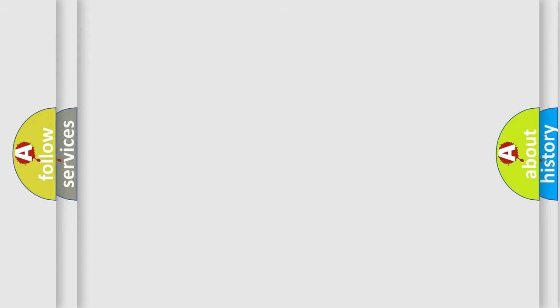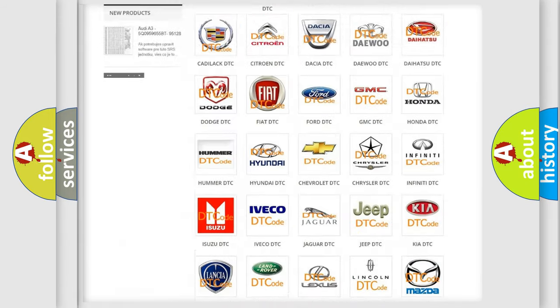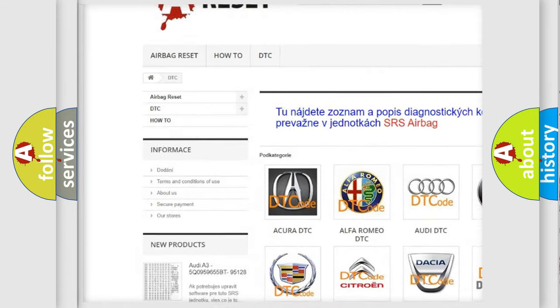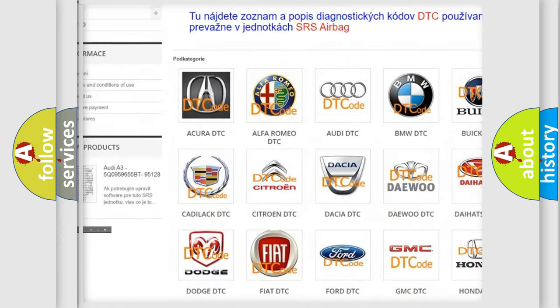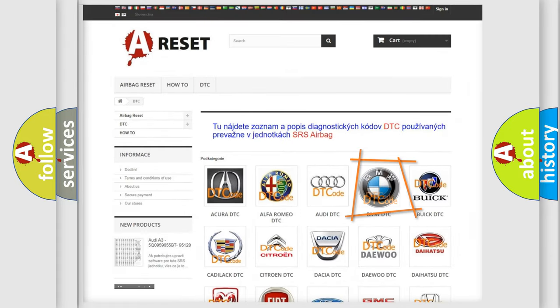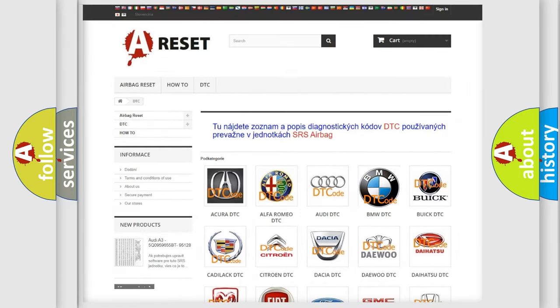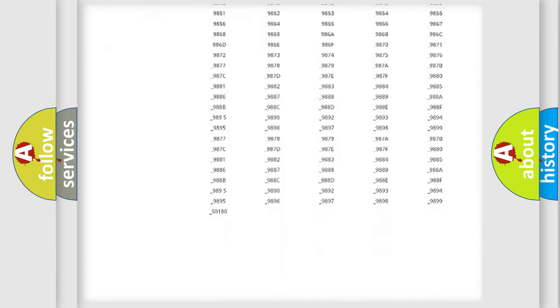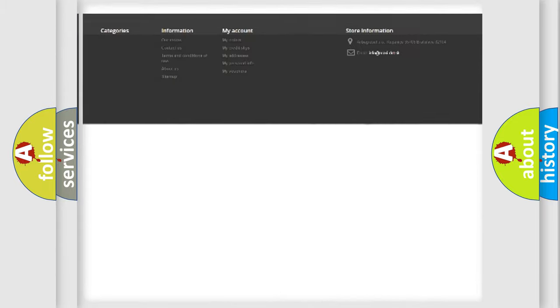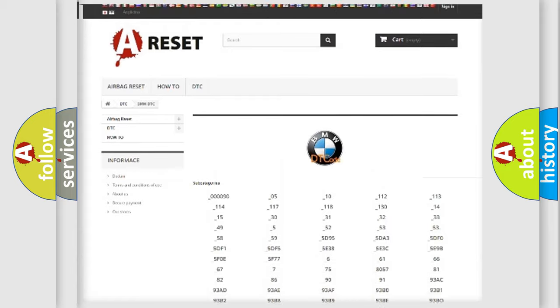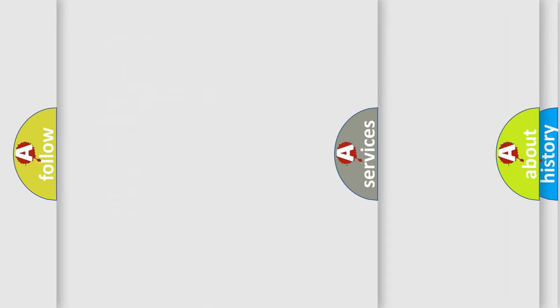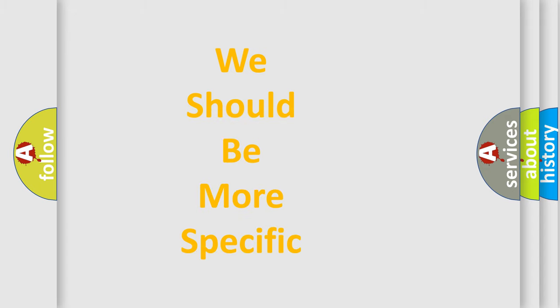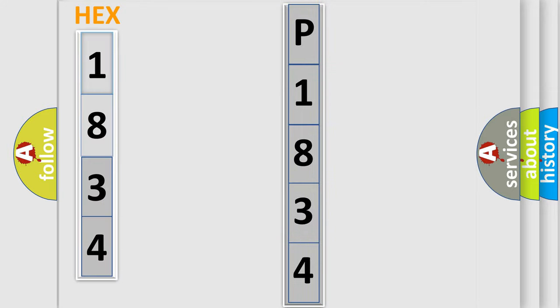Our website airbagreset.sk produces useful videos for you. You do not have to go through the OBD2 protocol anymore to know how to troubleshoot any car breakdown. You will find all the diagnostic codes that can be diagnosed in BMW vehicles, also many other useful things. The following demonstration will help you look into the world of software for car control units.